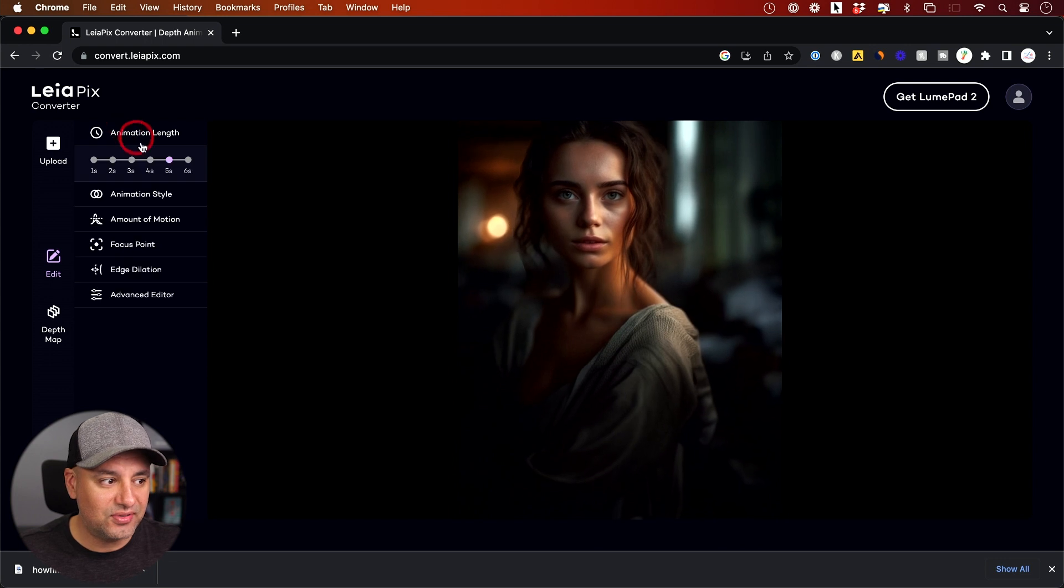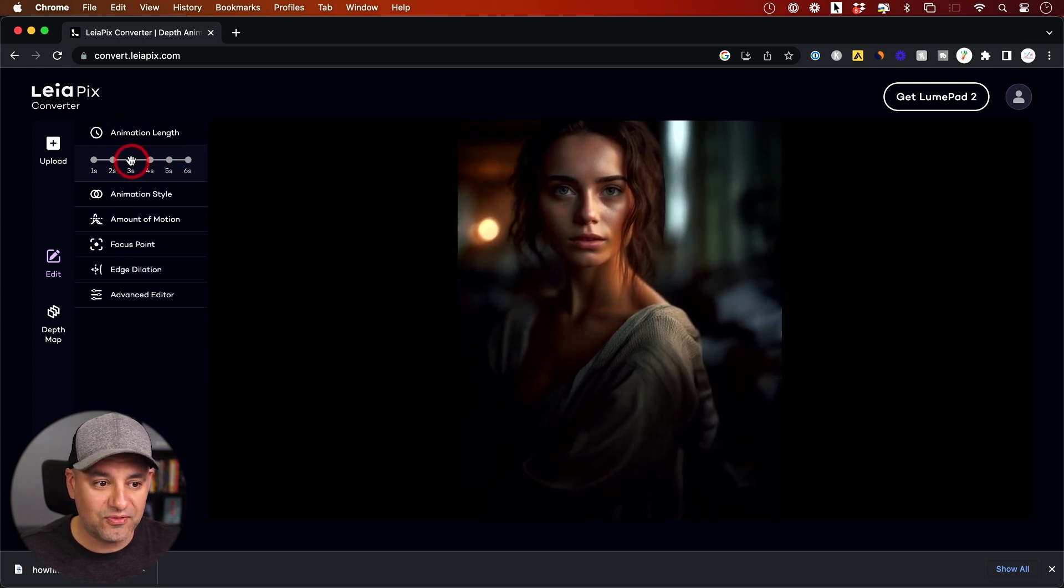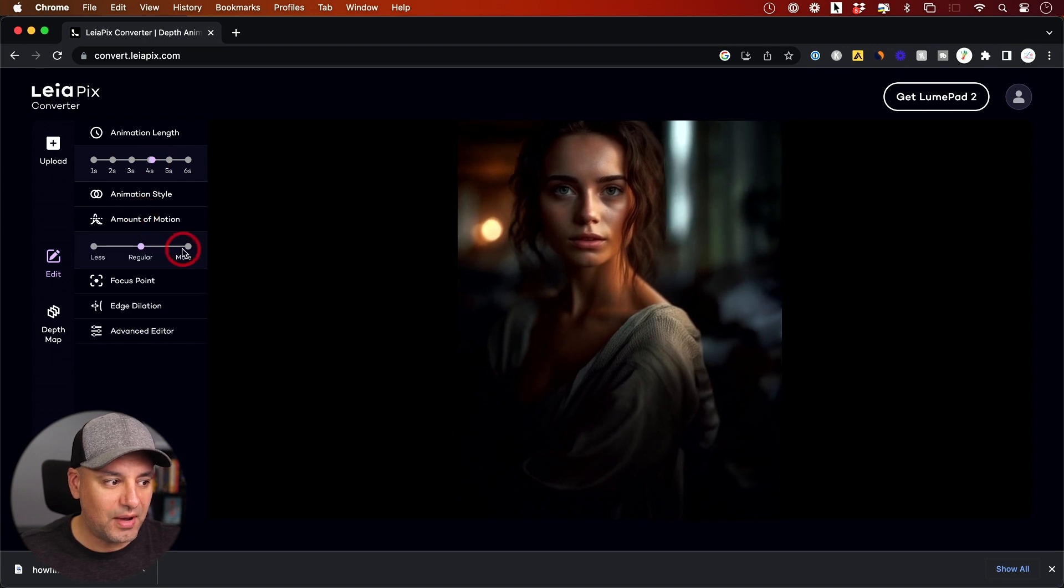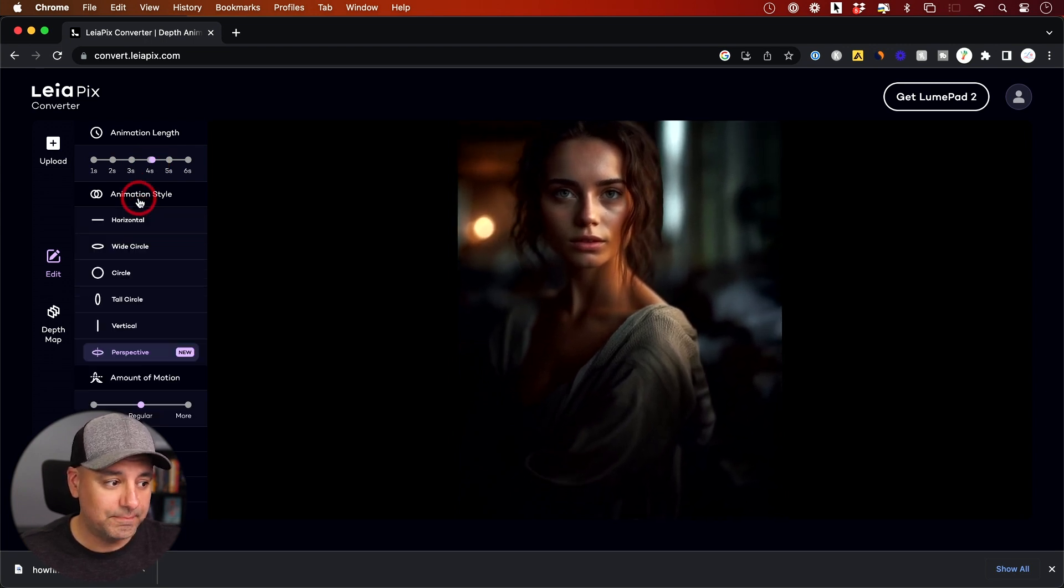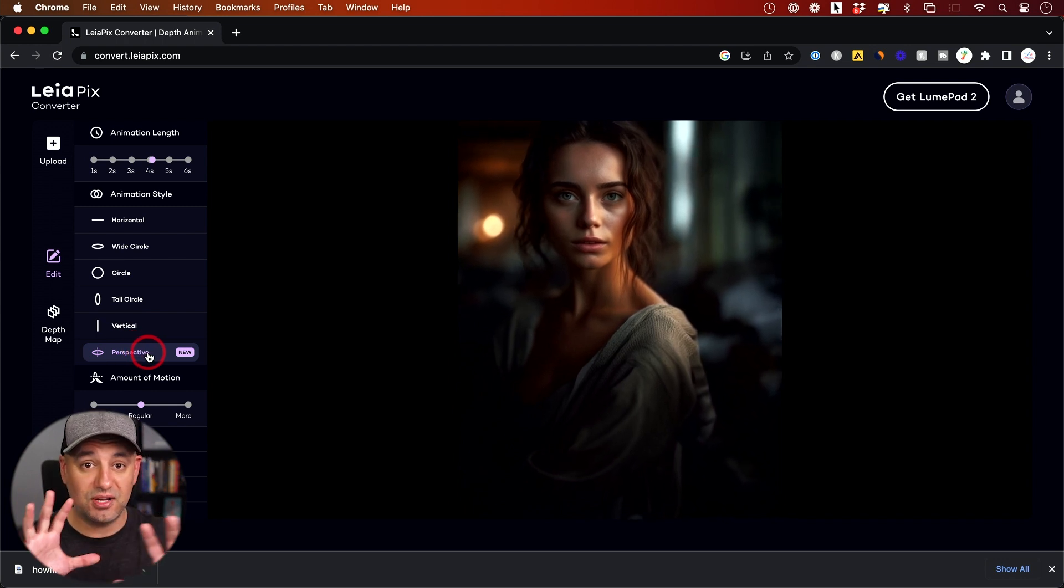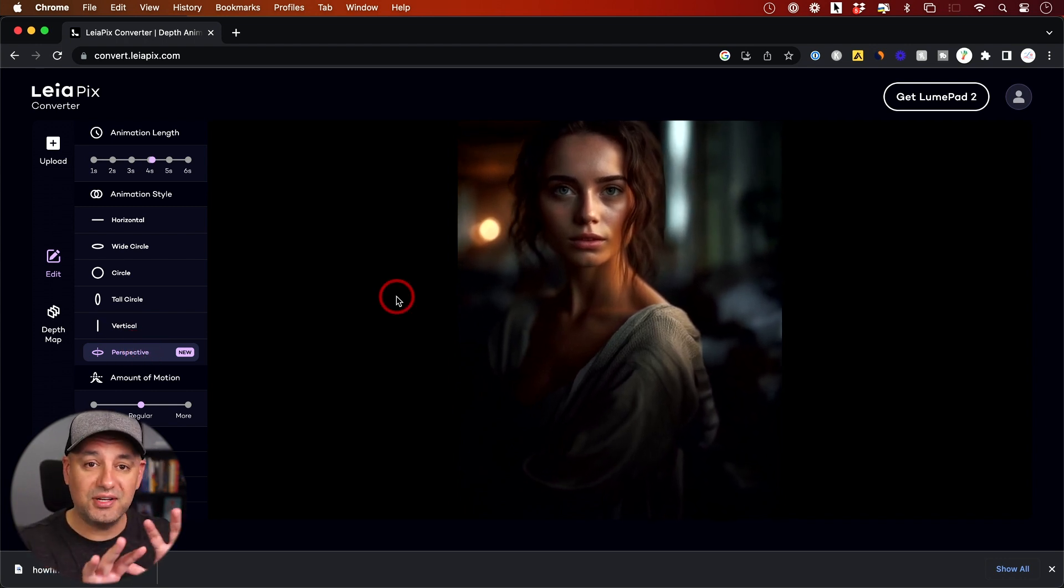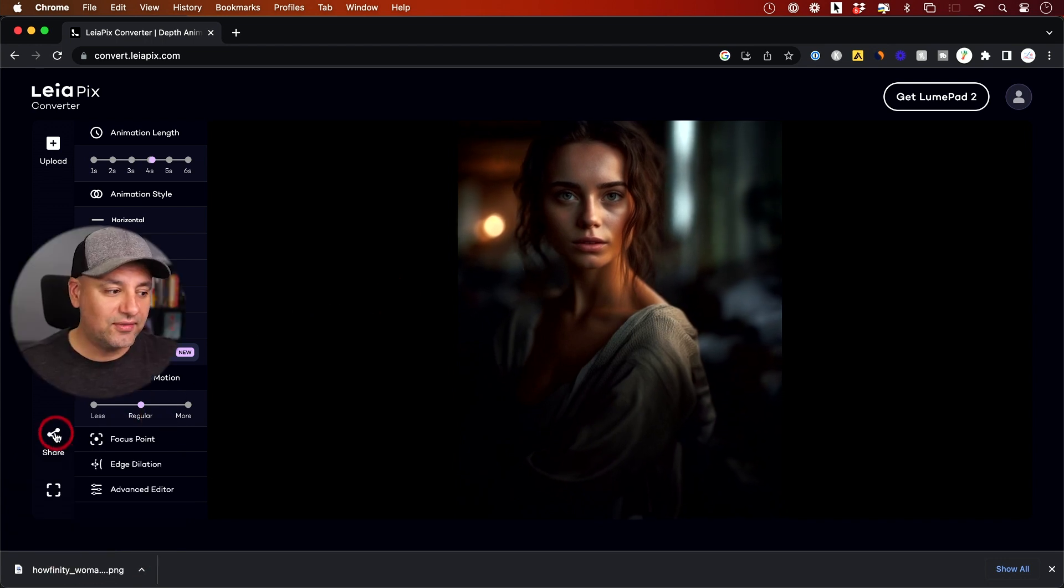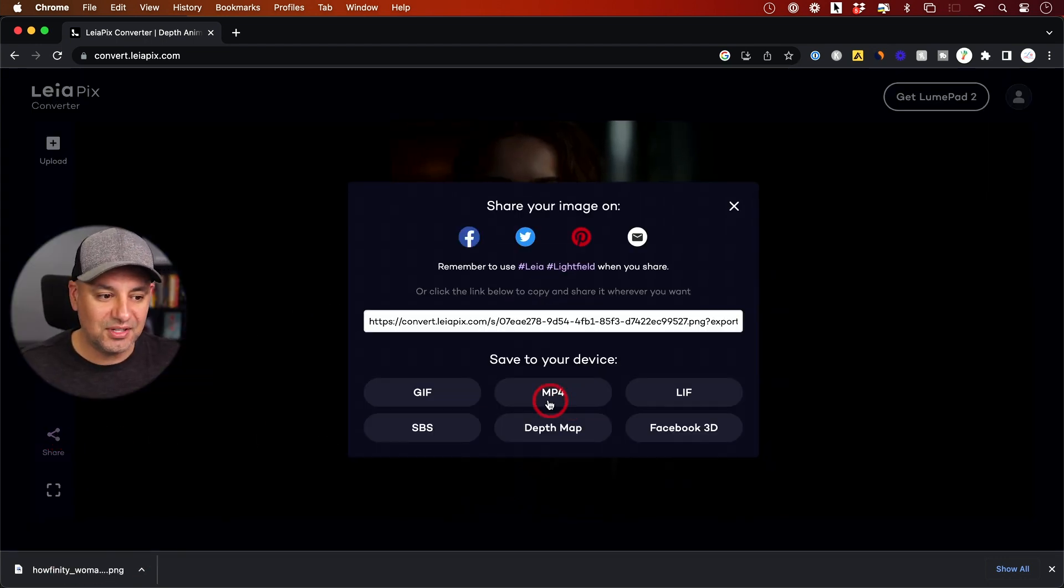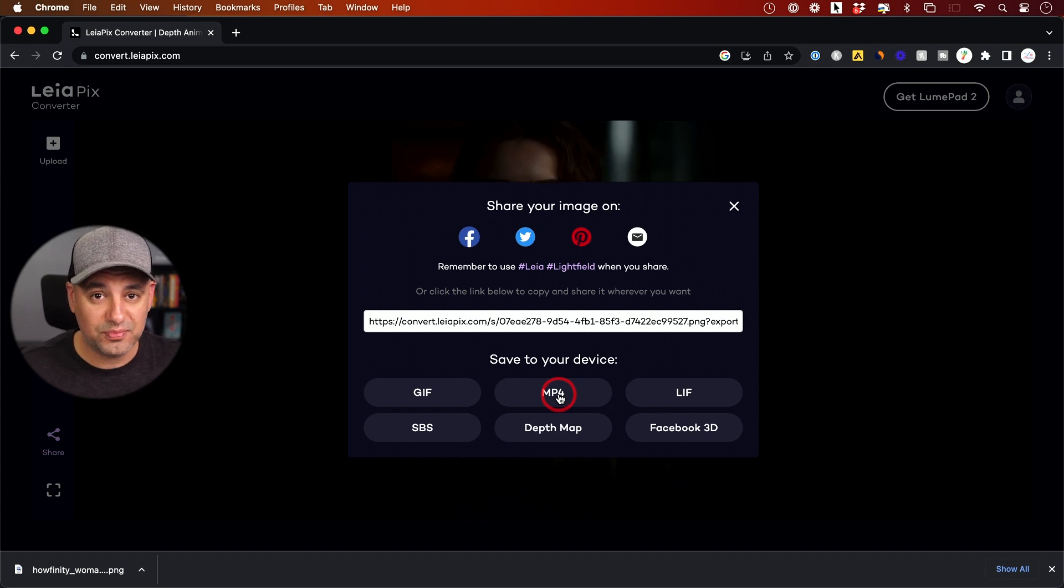I have a ton of different settings. I could make this a shorter animation that moves a lot faster. I could change the amount of motion here to be a lot more. The animation style right now, I have set to perspective. So it's kind of moving in and out. It separated the foreground background. All I have to do now is press share, and then I could save this as an MP4 and post it to my favorite social media platforms online.